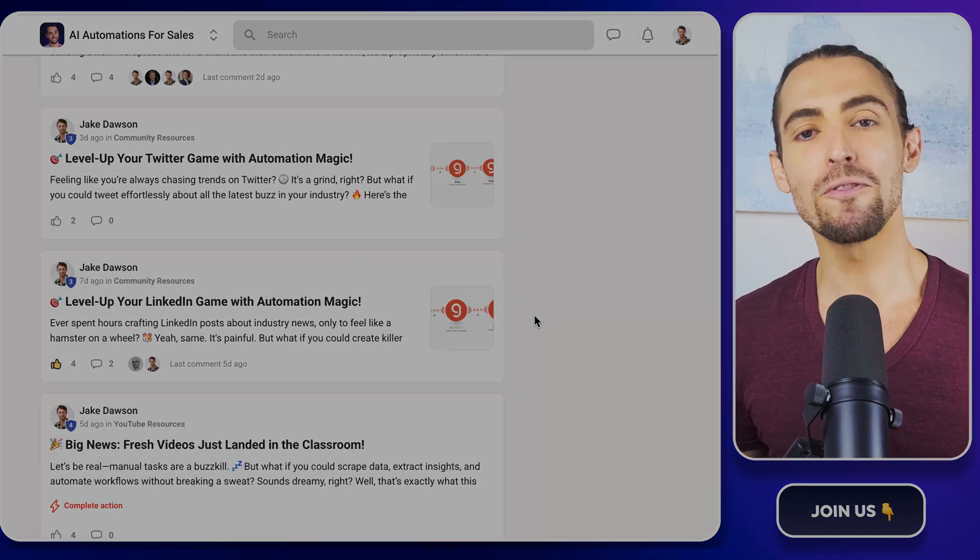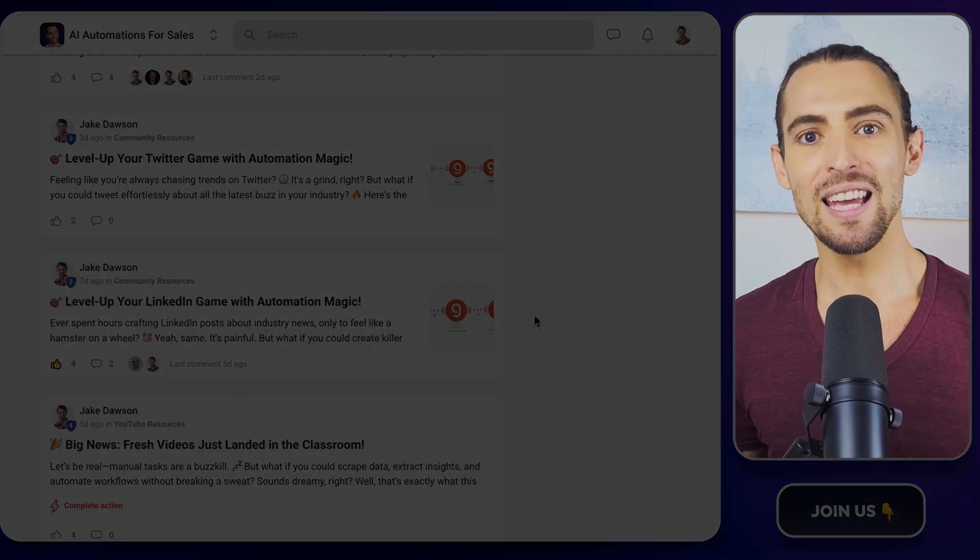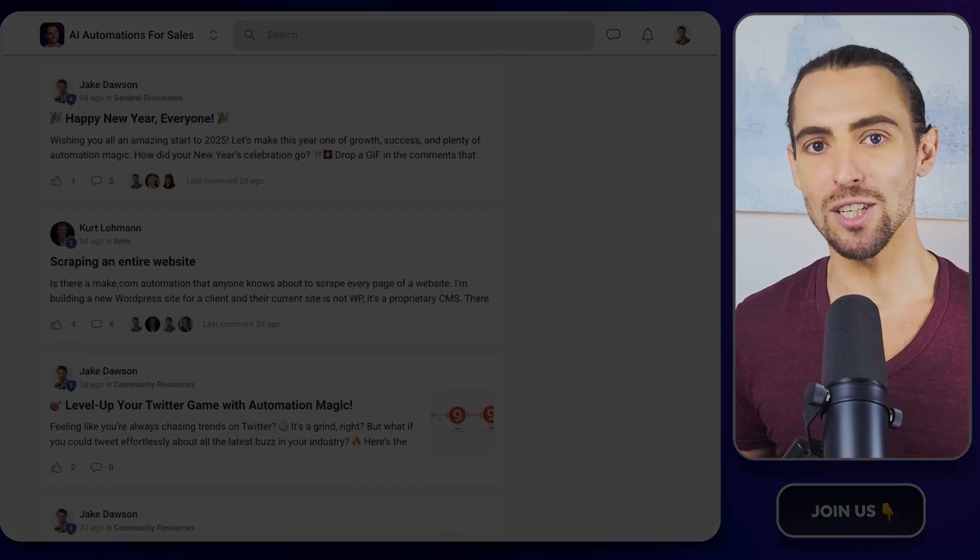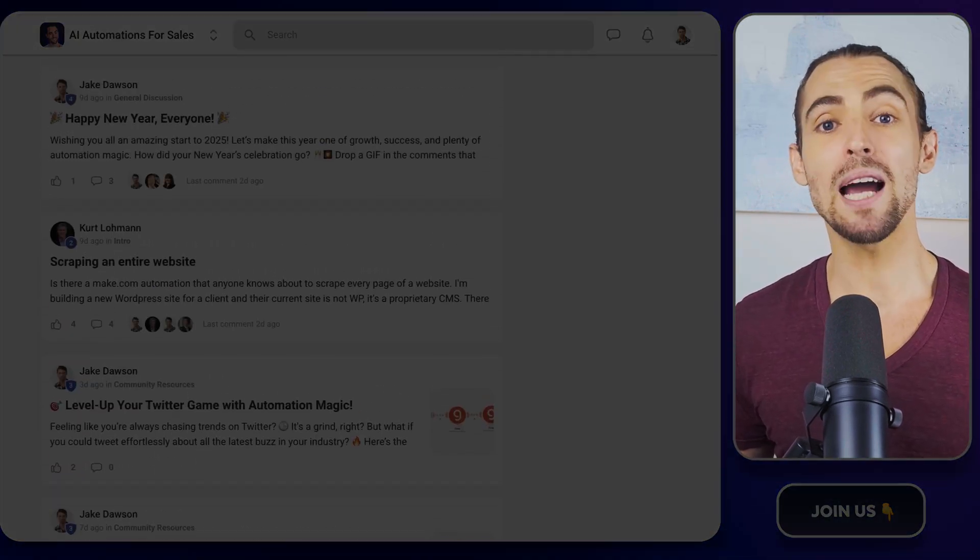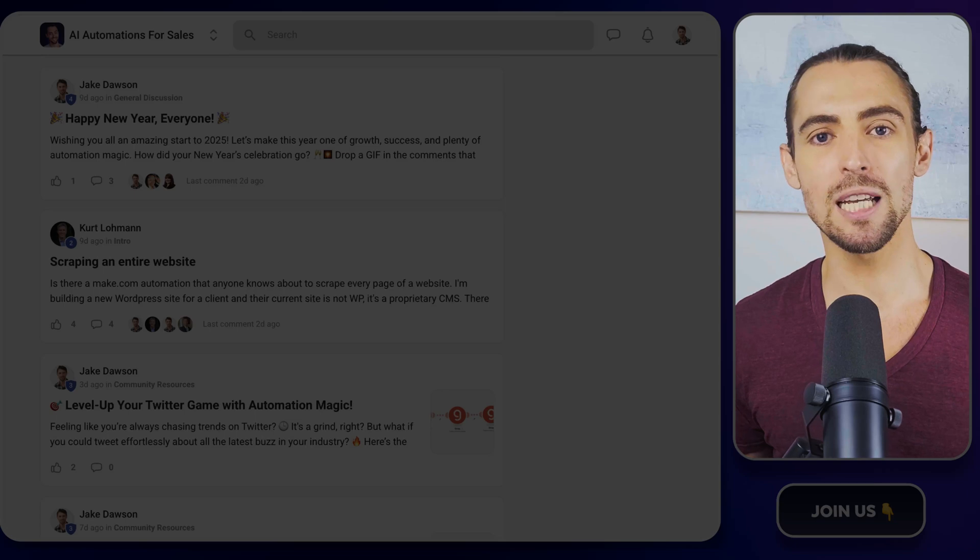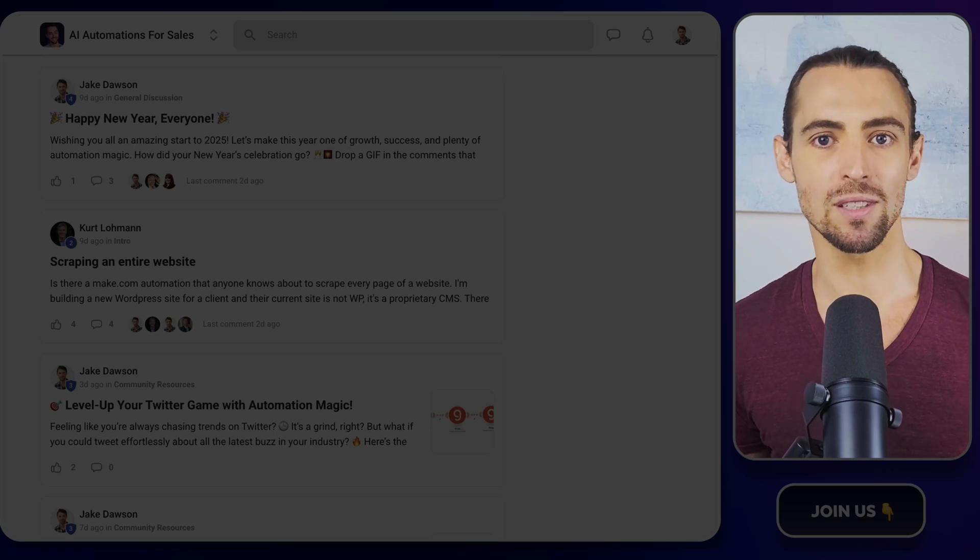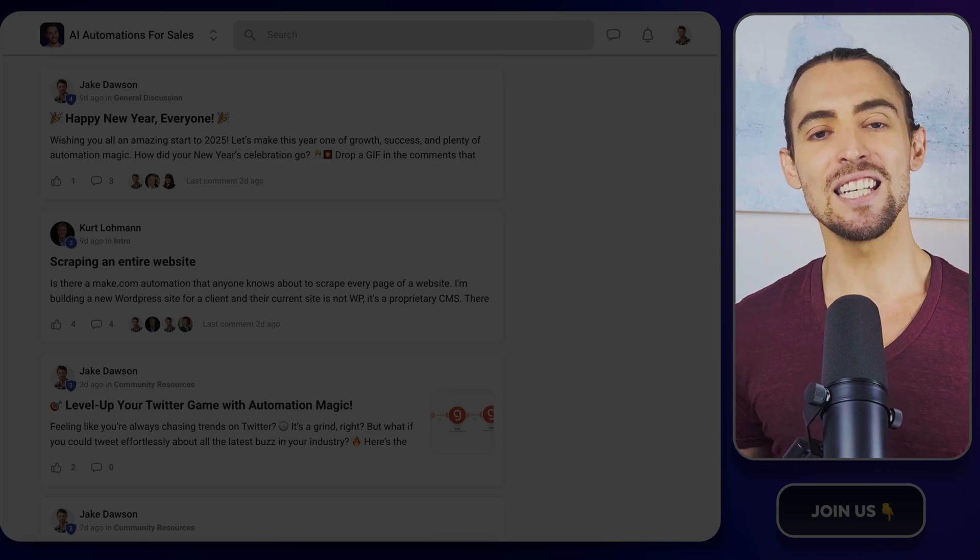Oh, and before you click away, here's a video you'll probably want to watch next. It's packed with even more tips to help you crush it with your automations. See you there.